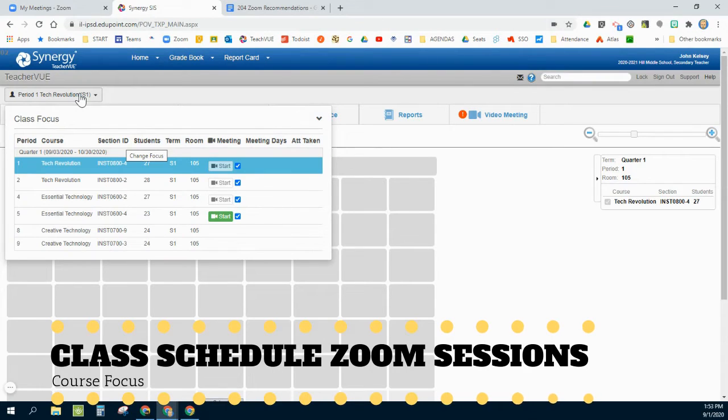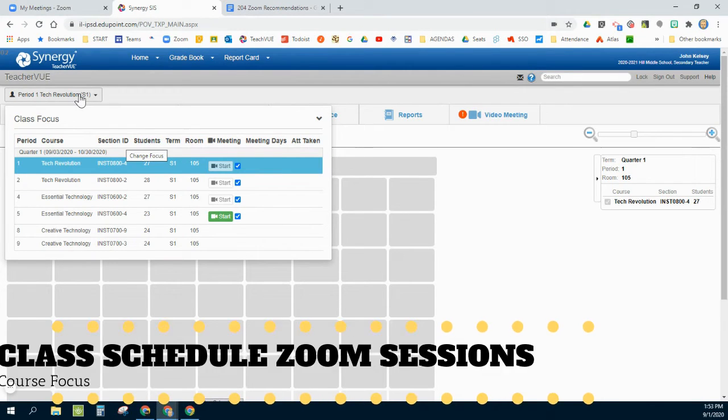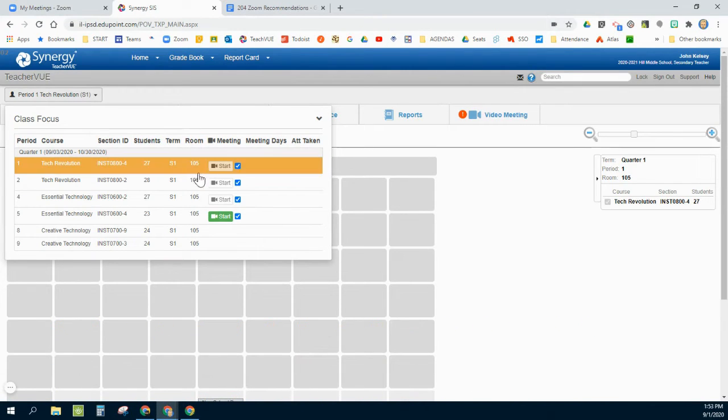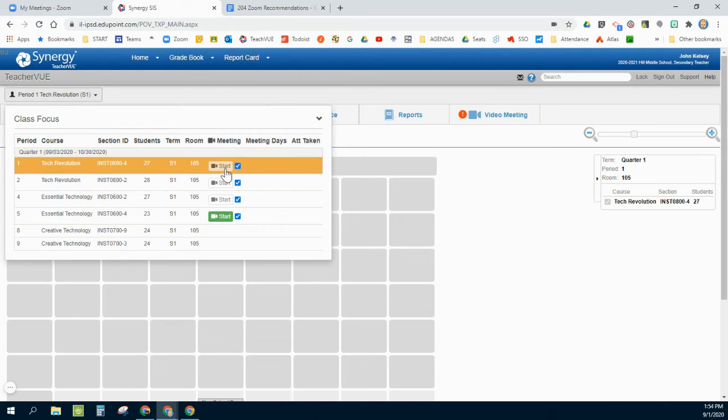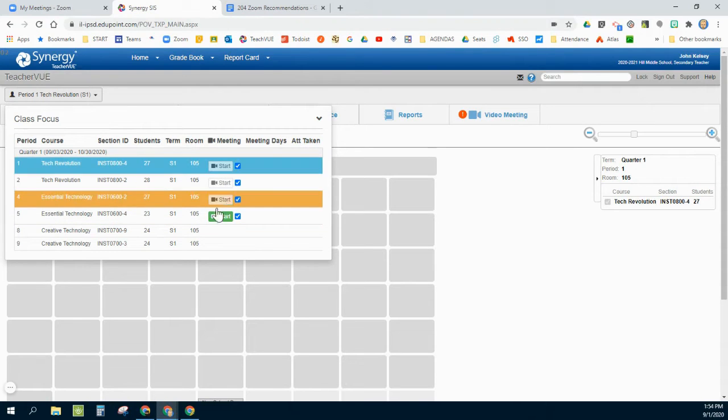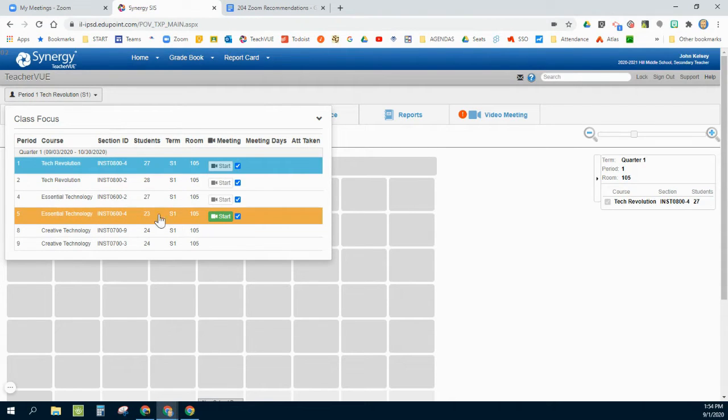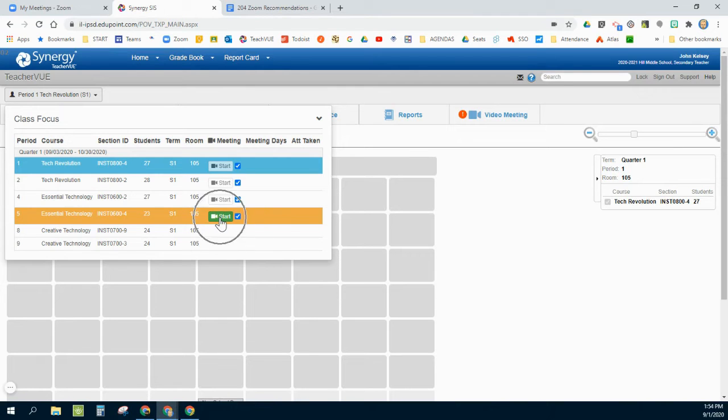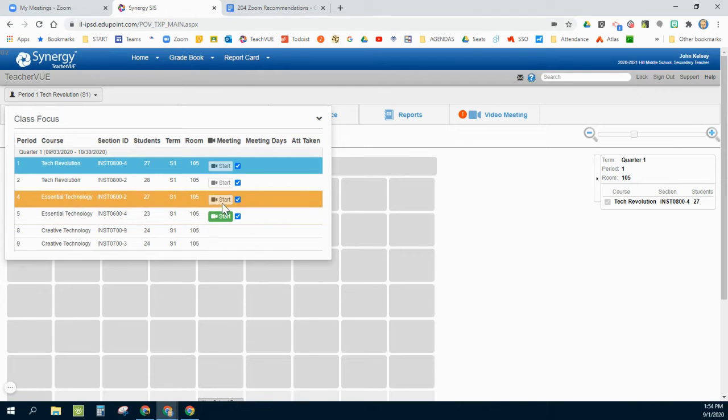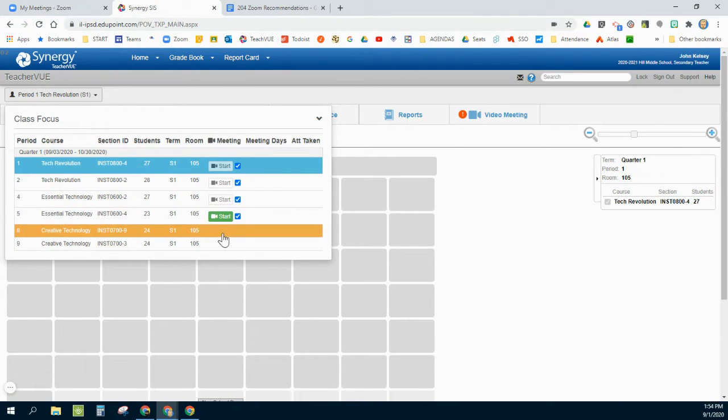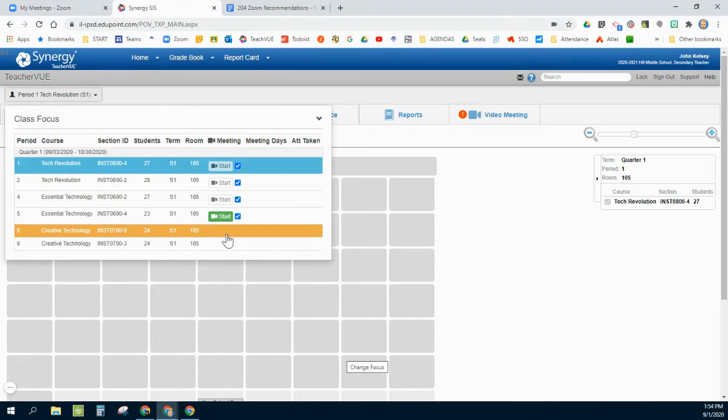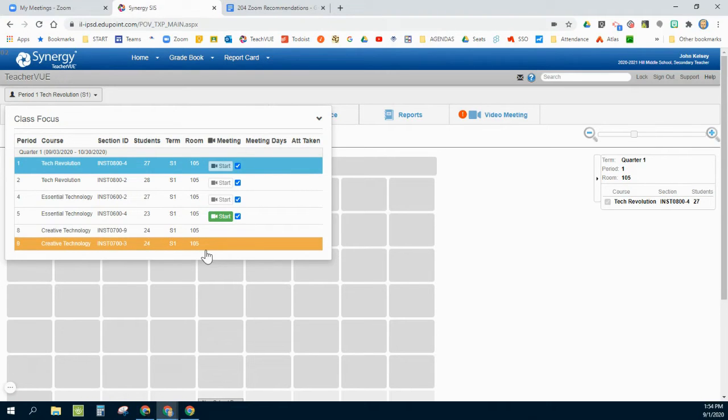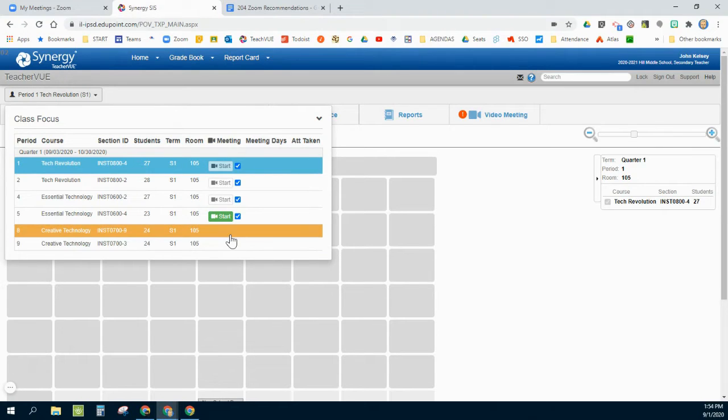What I'm going to focus on is the class focus up here. It has these little icons for video cameras. Currently I am in fifth period according to the time schedule, so that's the one that is lit up blue.